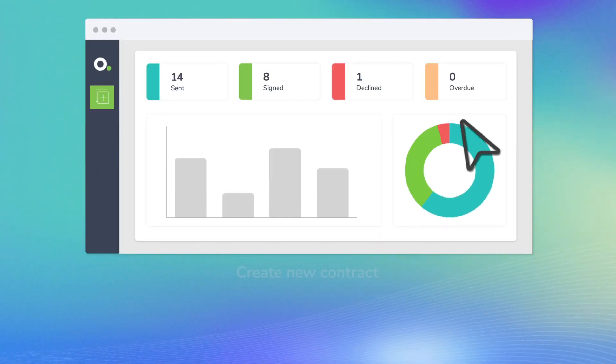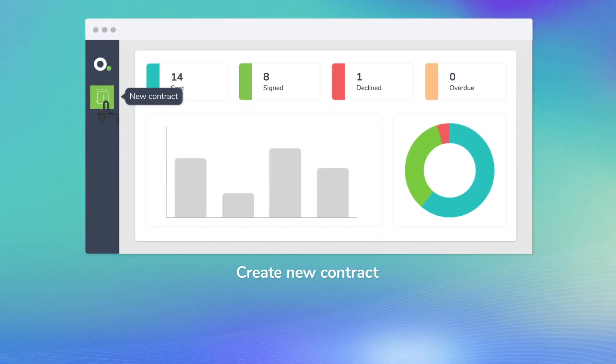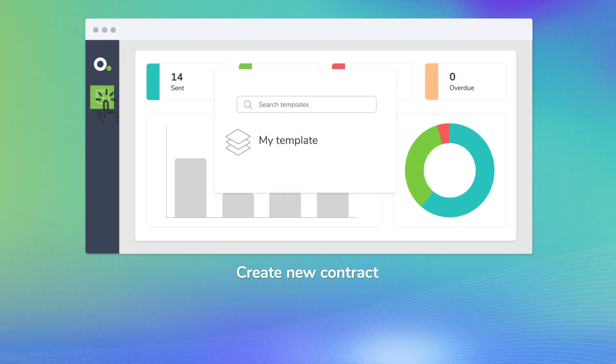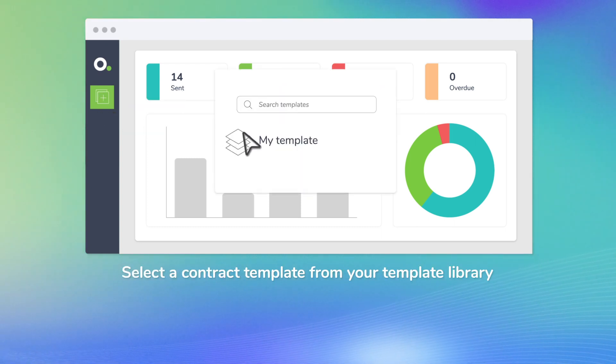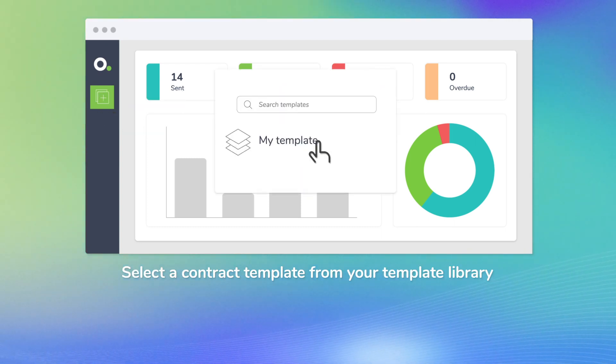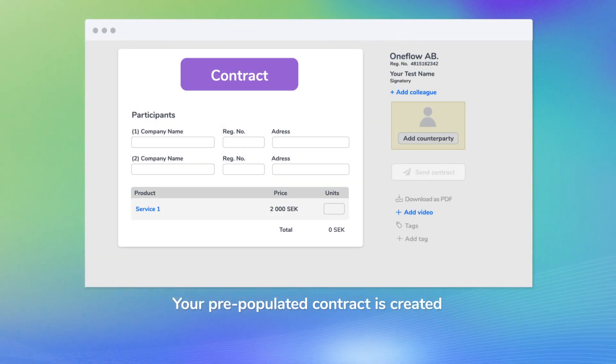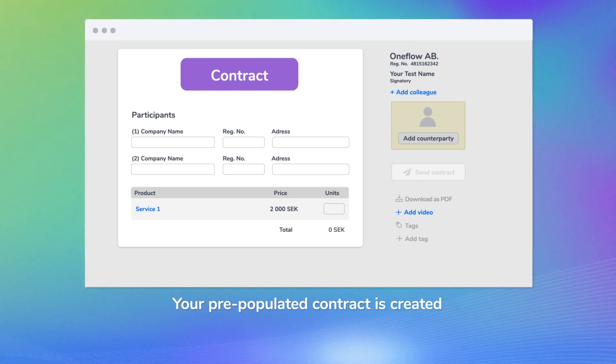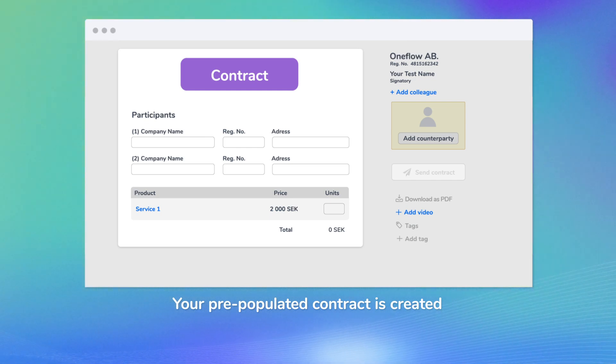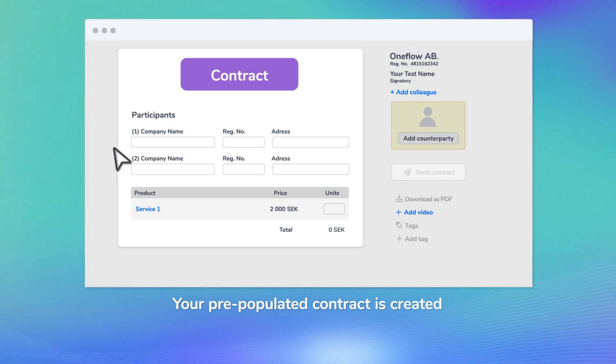First click Create New Contract. Select a contract template from your template library. Your pre-populated contract is created.